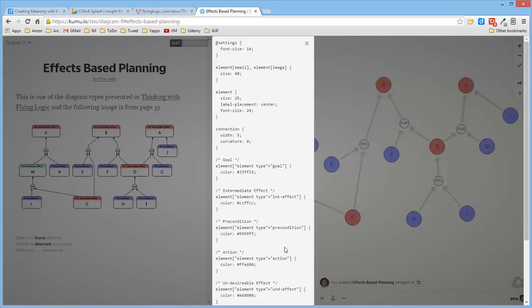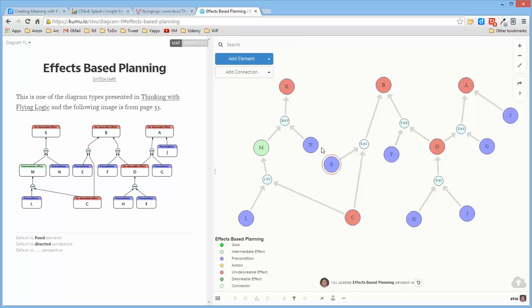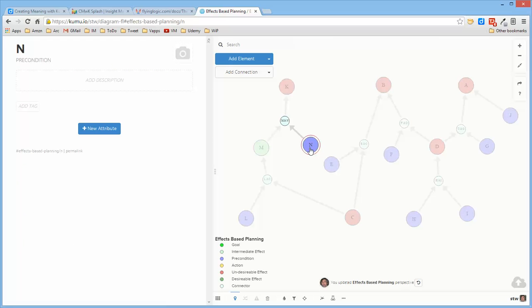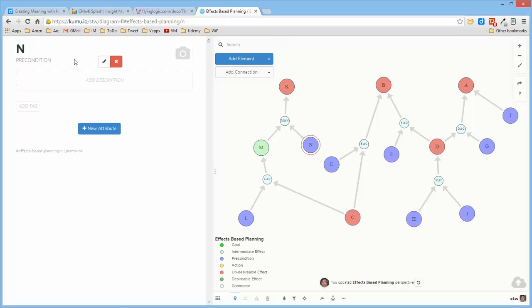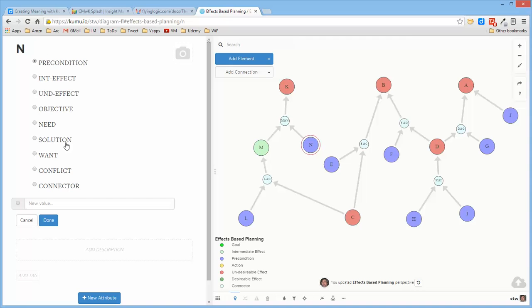So each one of these different colors had its own type defined so that when I created the individual elements, they were assigned a type which determined what color that they were.